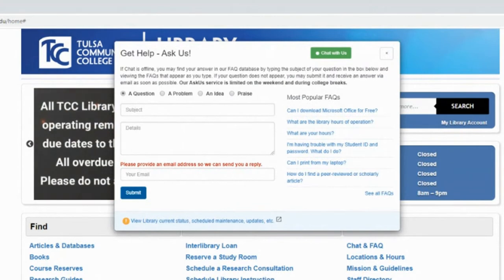While the FAQ doesn't contain books or articles, it is a great resource for information about the library or the research process.